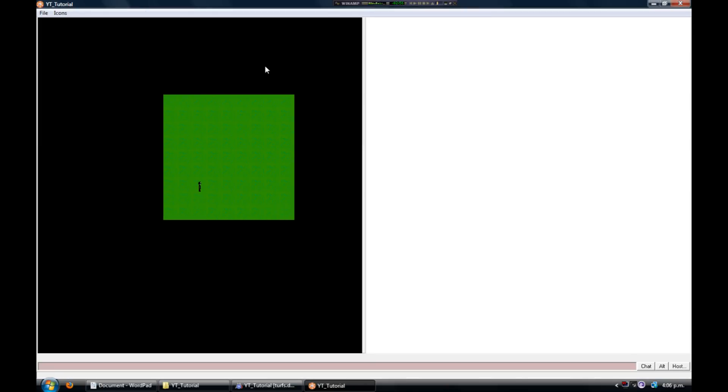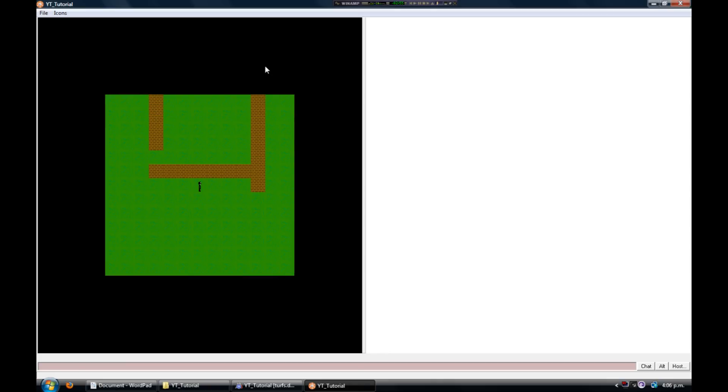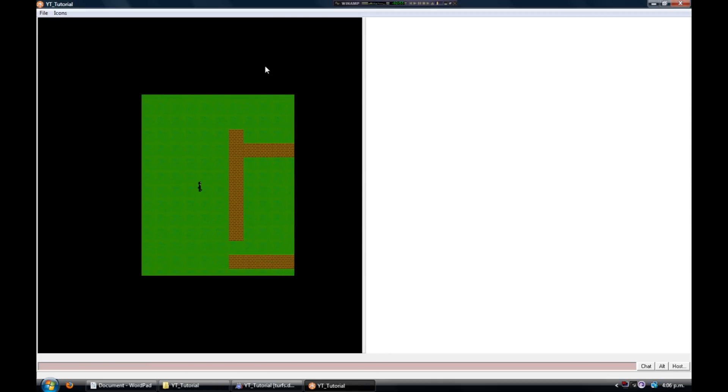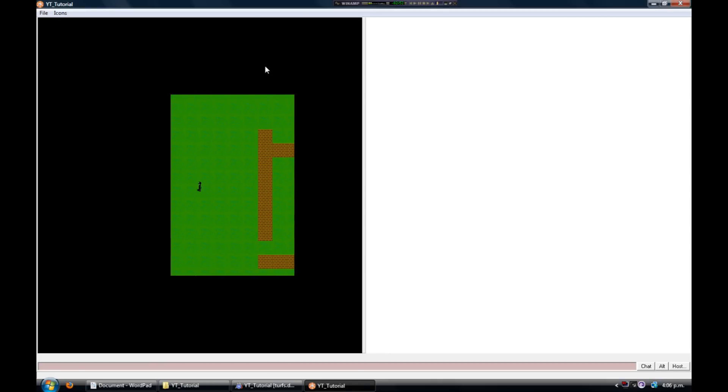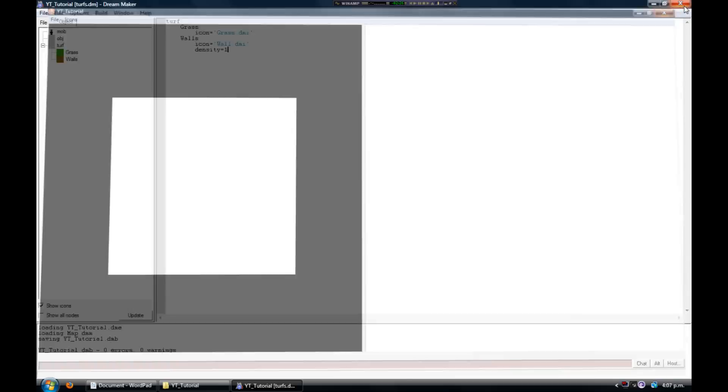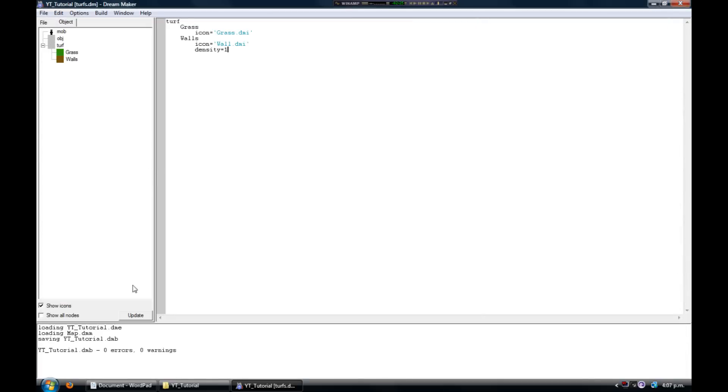And then when I run it now, you can no longer walk over the walls - you bump into them. And now we're gonna do the water. Go ahead and define it just like you did for the grass.